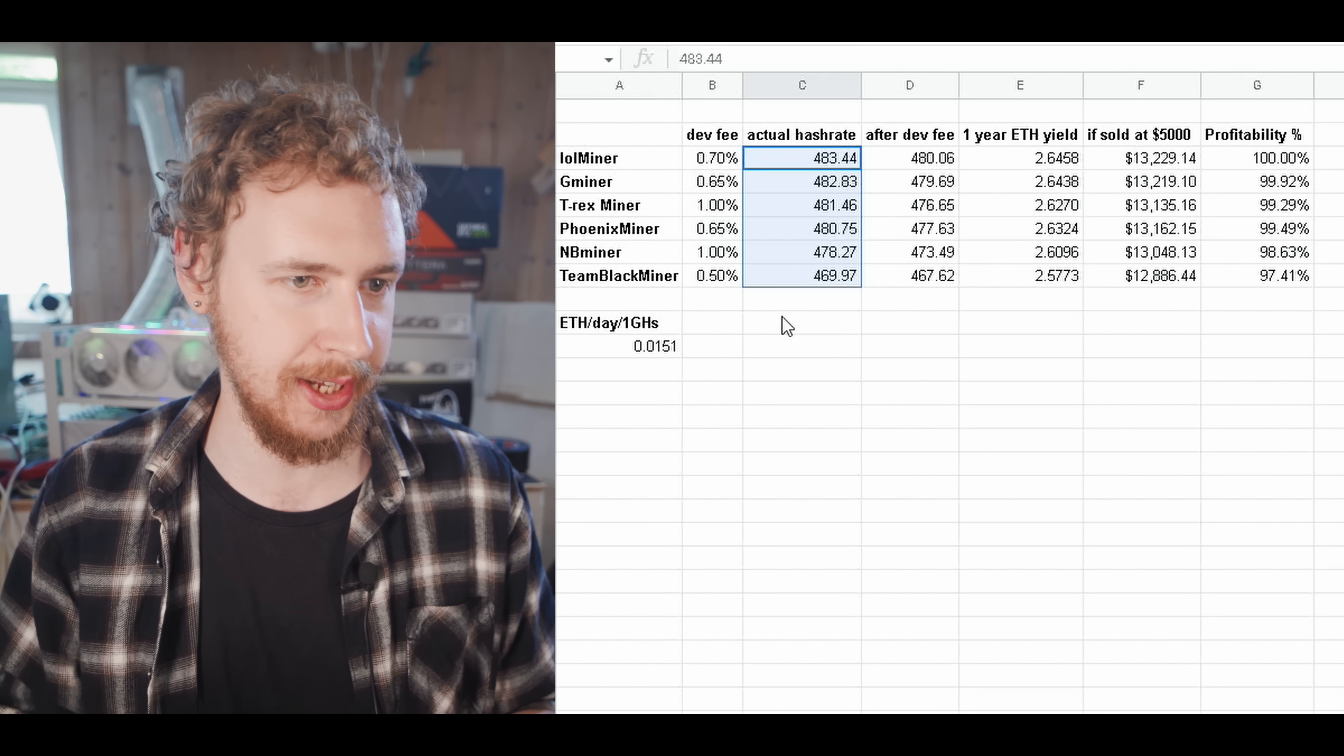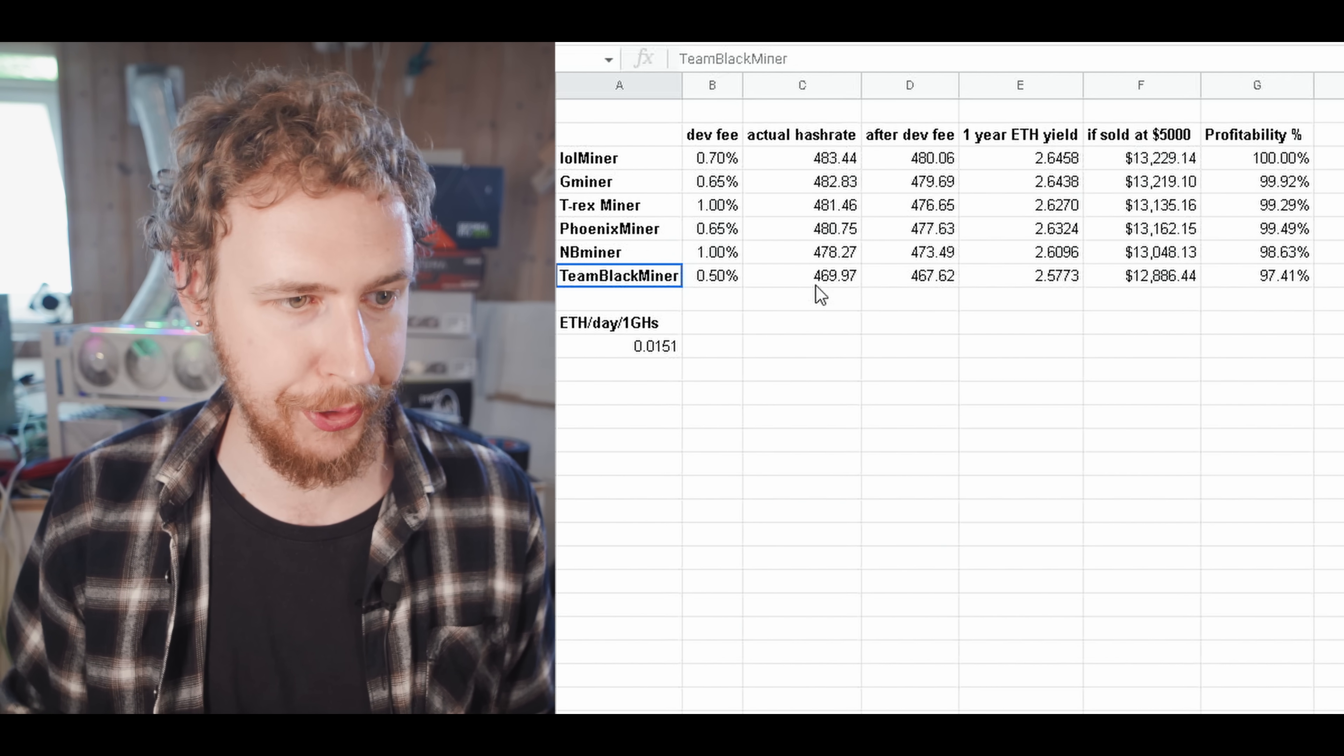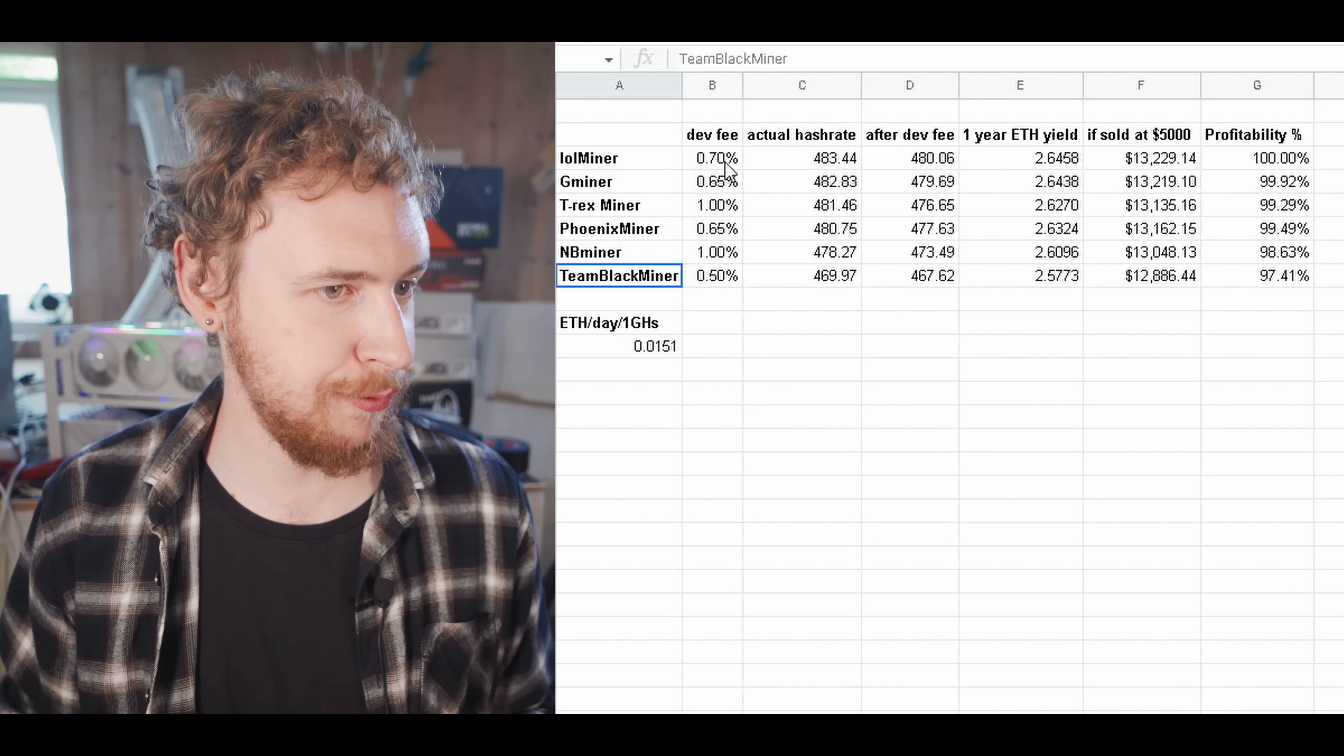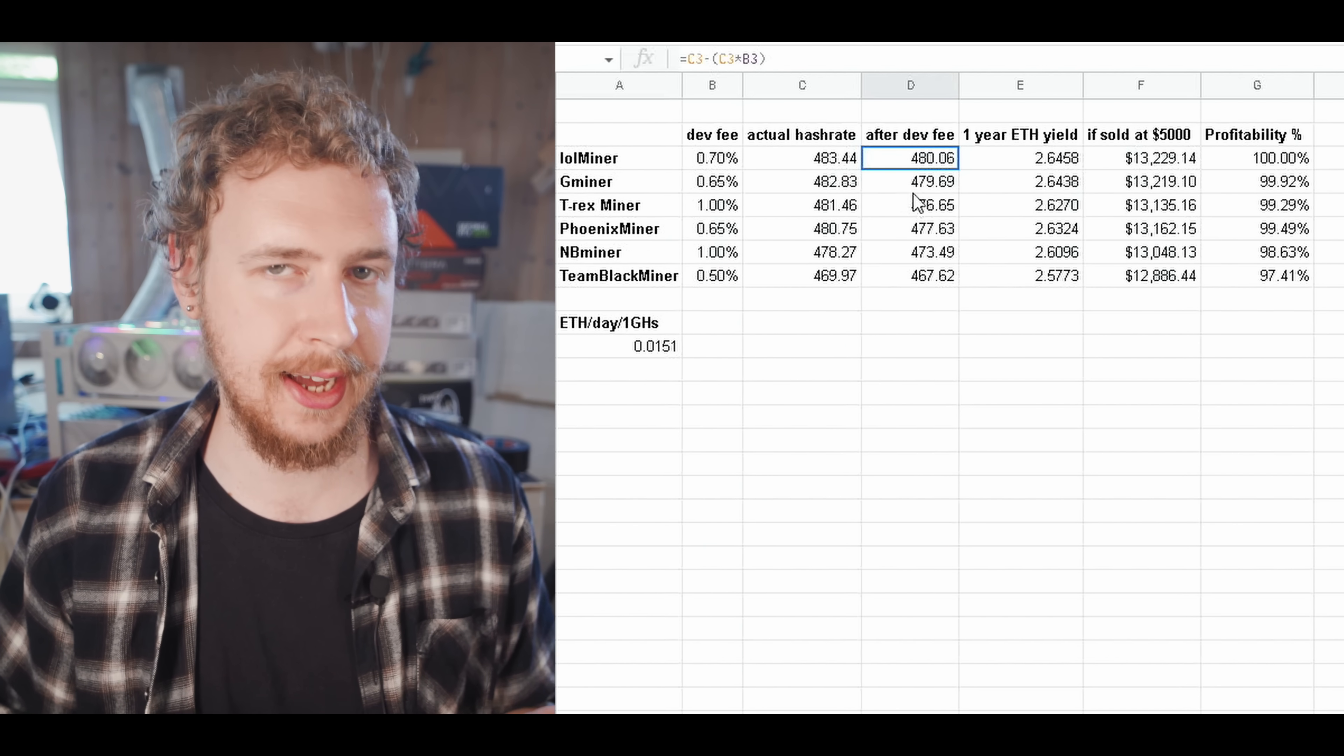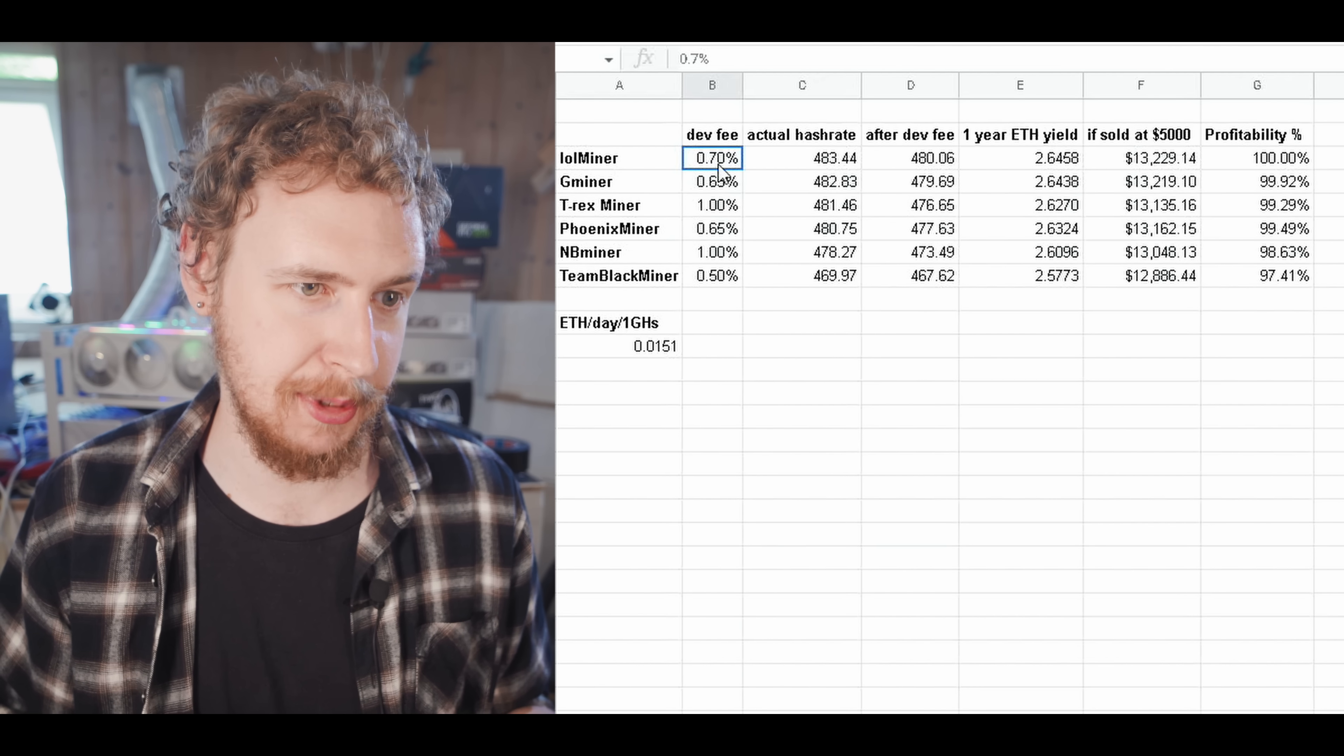And as you can see there, we have Lolminer on top with 483 megahash and Team Blackminer at the very bottom of 469, just about 470 megahash. But does the difference in dev fee make up for the hash rate difference? So, let's have a look. So, if we look at the sort of real hash rate, if you take out the development fee, so that would be this hash rate minus this percentage, basically.